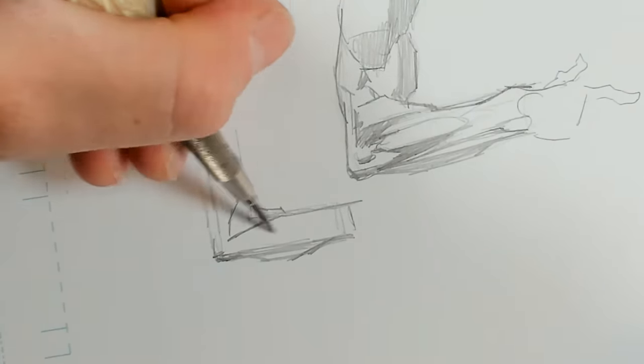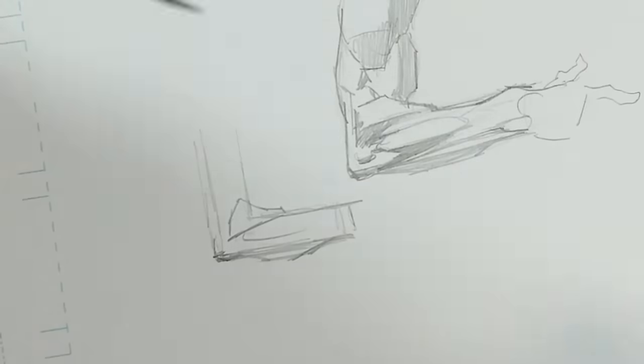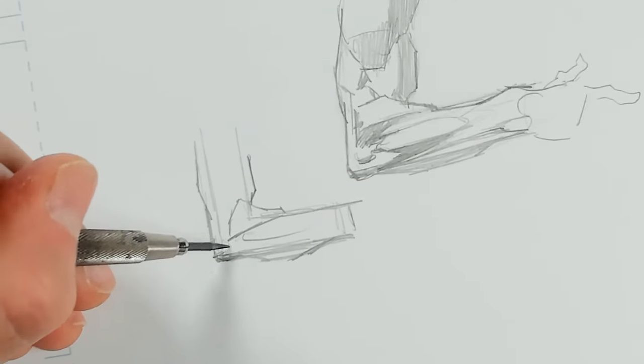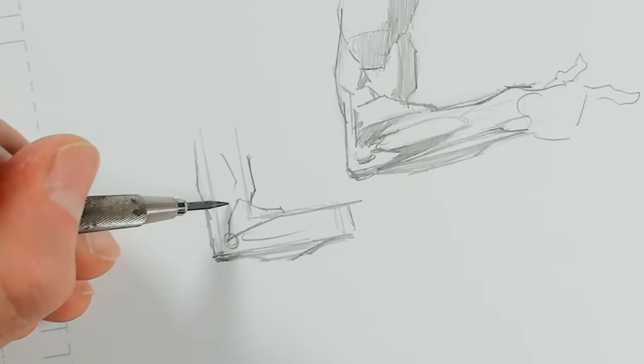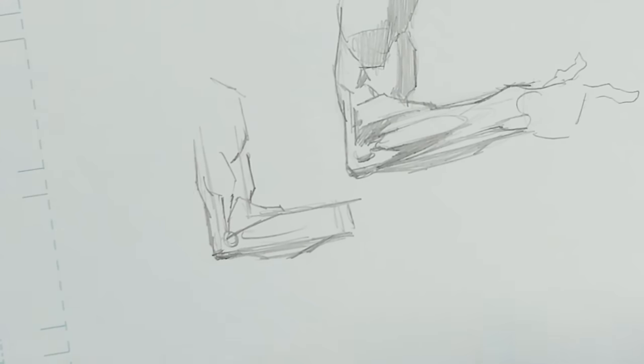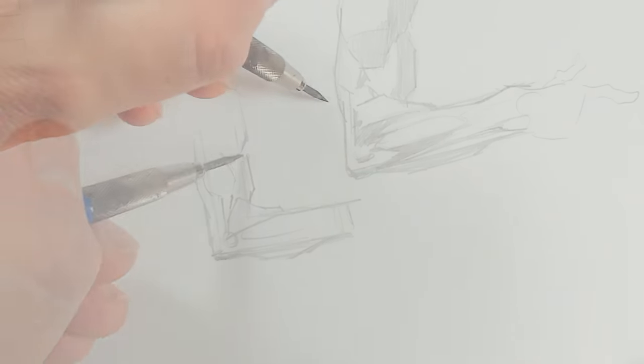And now I'm attaching in my bicep, my tricep. I've drawn a little circle there for my landmark bone on the side of the elbow.